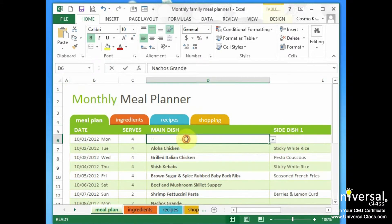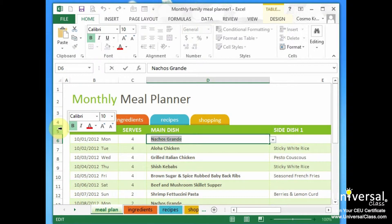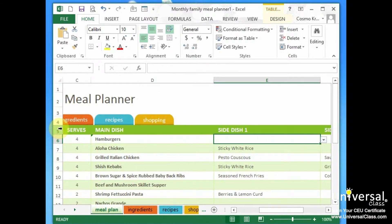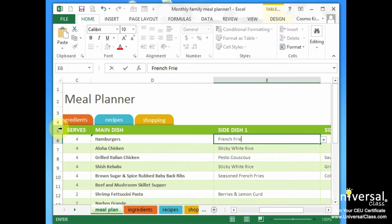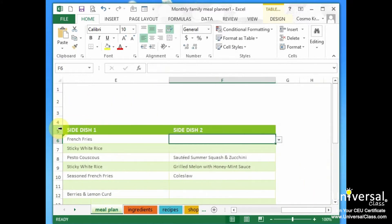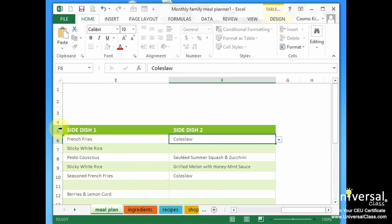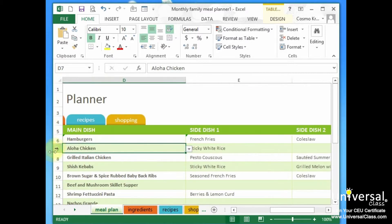You would just replace this with any information you want. French fries. And side dish number two could be coleslaw. And you would do your own meal plan, just like this.